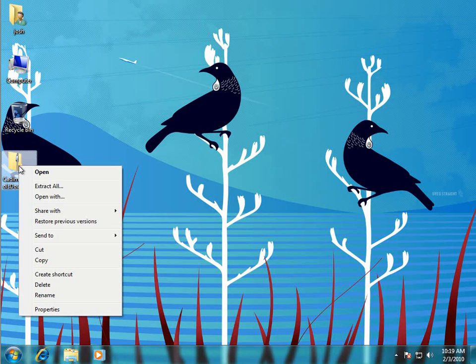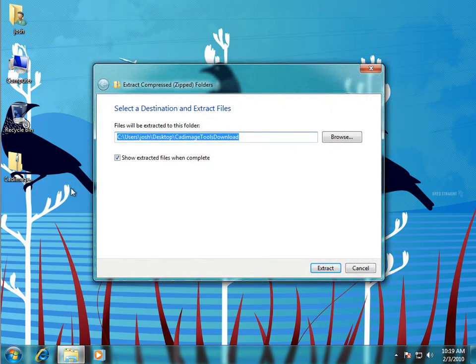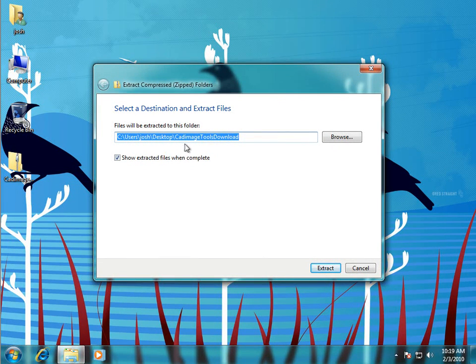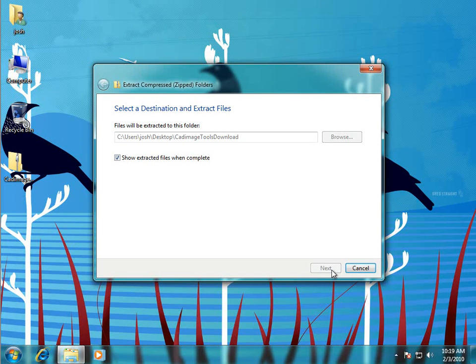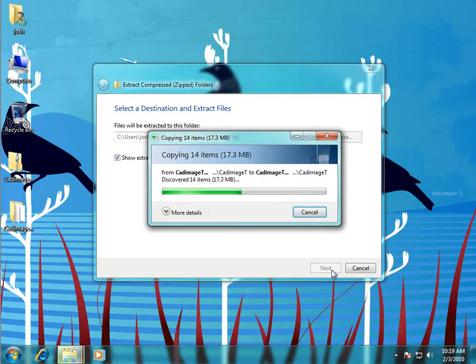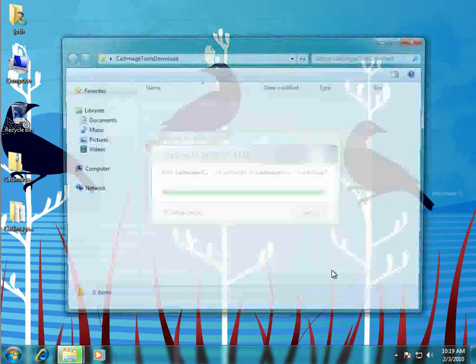Right click on that and go to extract all. Leave the location at the default and press the extract button and that'll extract the installer to a folder which we can run it from and then it'll open up the folder for us.